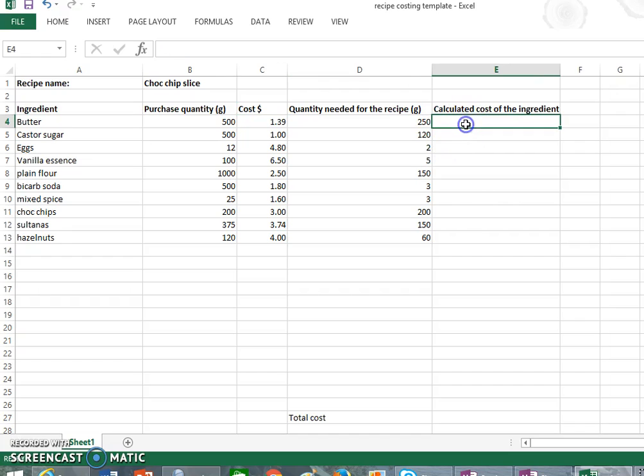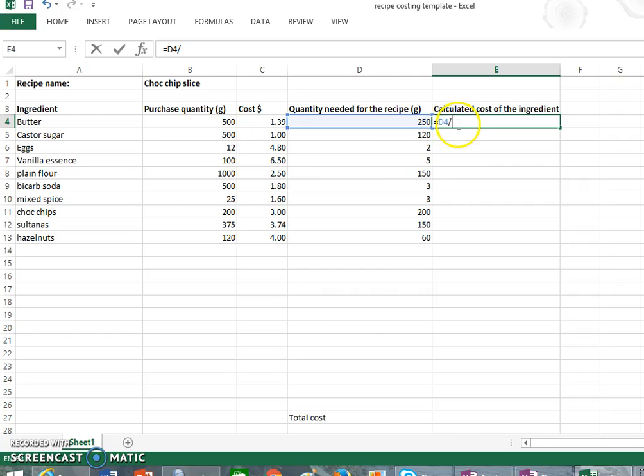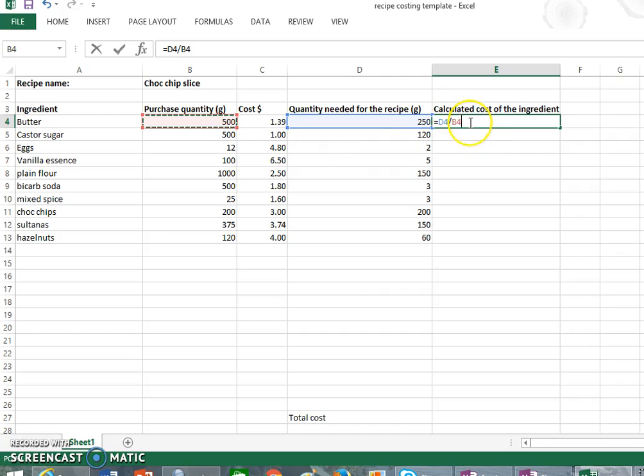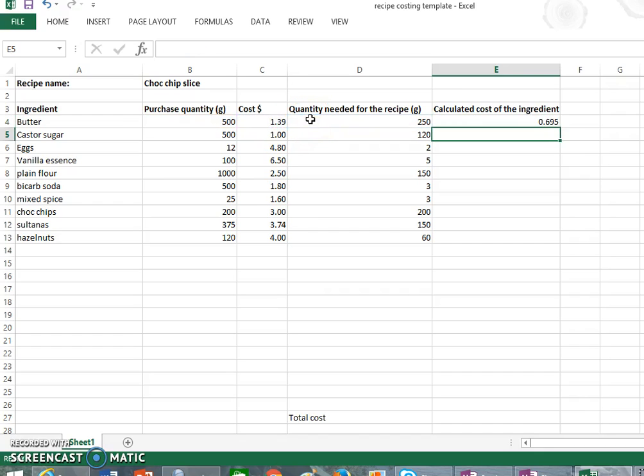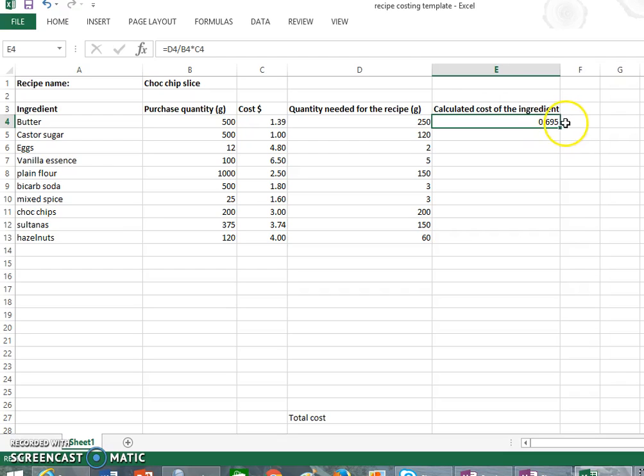So to do that, we always start our calculations with an equals, and what we are going to do is we actually want this cell D4 to divide. So we have D4 divided by B4, and as you see, as I've clicked on those, it's actually just gone in. Otherwise you can just type them: D4 divided by B4. And then we want to times it, so that's our little asterisk, and we want to times it by C4, which is the cost. Okay, and then we just press enter. Once we've done that, it tells us in this first column that the butter to buy, we need half a block of butter and it was going to cost 69.5 cents or closer to 70 cents.